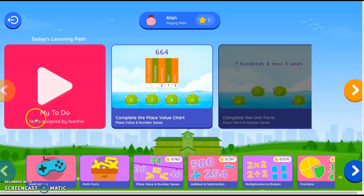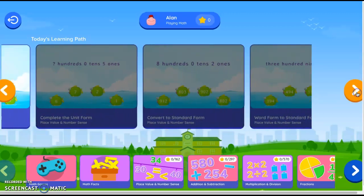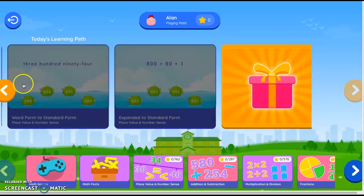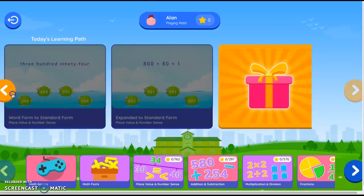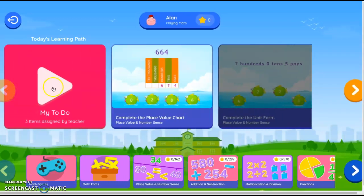Your to-do is three things you are assigned by me. Complete the place value chart, the unit, and you have other things to do, and then you get a prize for completing those.